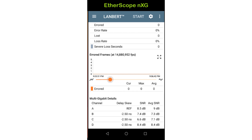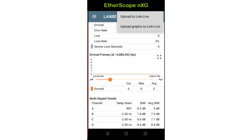Tapping on the graph, holding, and sliding allows you to move back and forth across the time frame. If the test tool has been claimed to LinkLive, you may tap on the three dots in the upper right corner of the screen and then tap upload to LinkLive or upload graphs to LinkLive.